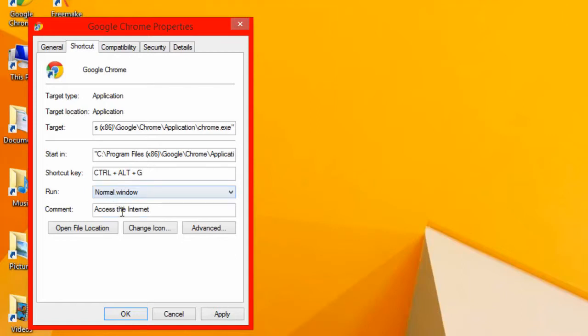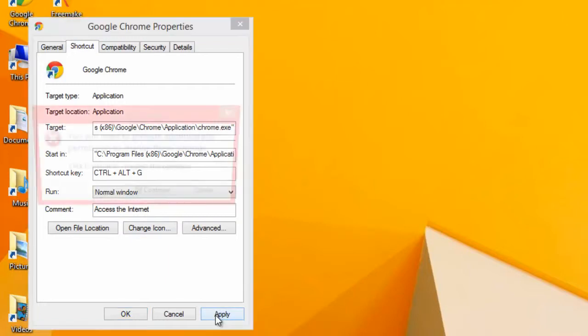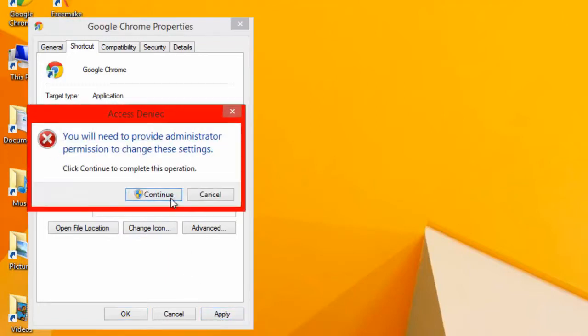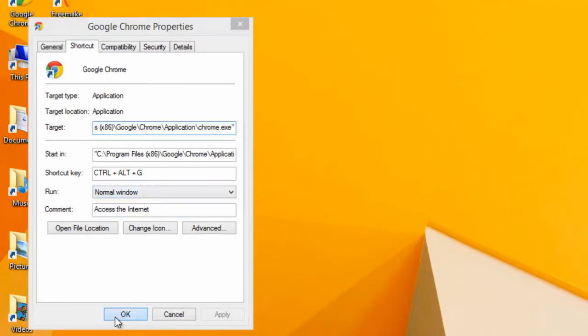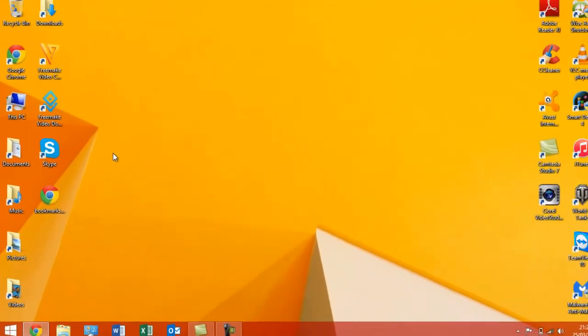OK. And a normal window to access the internet, that's just a comment in the program. Now, you have to click Apply, and it will ask you for Administrator Privileges. You need to make sure you have these. And depending on your user account control settings, it may prompt you to enter the password as well. So, just bear that in mind.